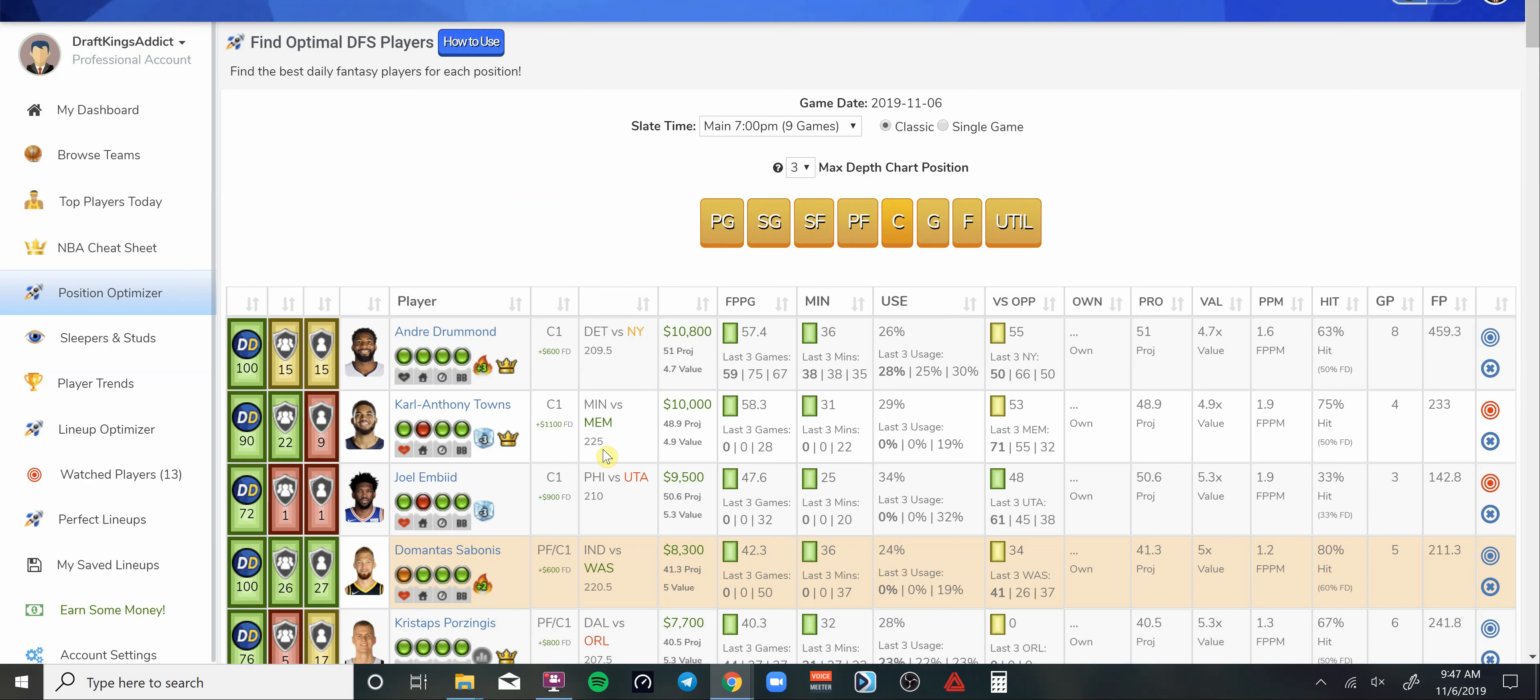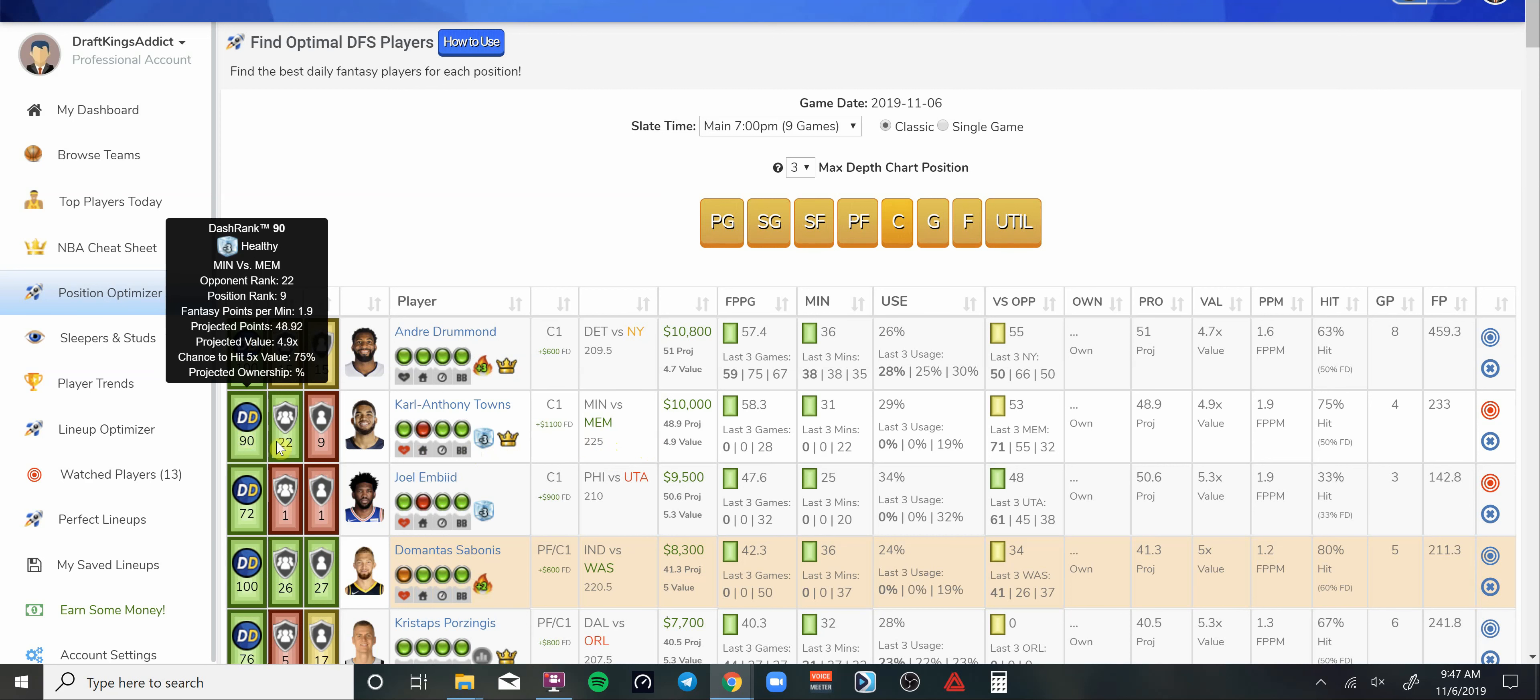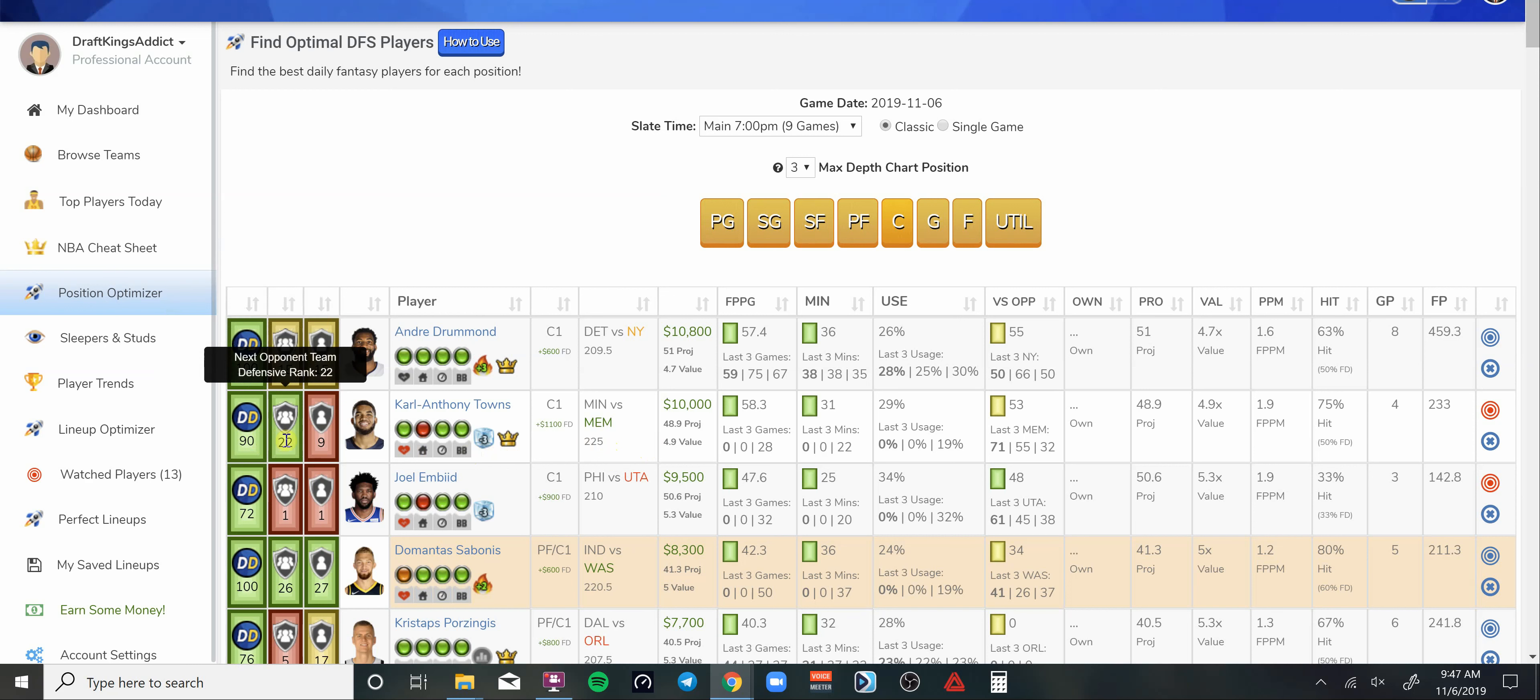That's something to be mindful of. I'm looking at it that Karl-Anthony Towns is going to have some extra usage and do some extra things versus this Memphis Grizzlies team. At 10K, this guy has 70-point upside. I like his chances of getting 60-plus points on today's slate. At 10K that's a great value in my opinion.